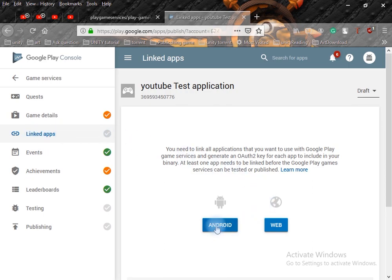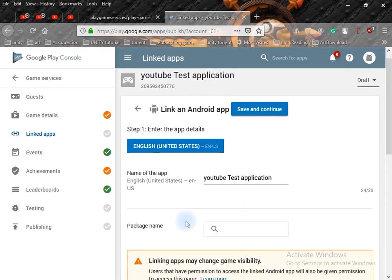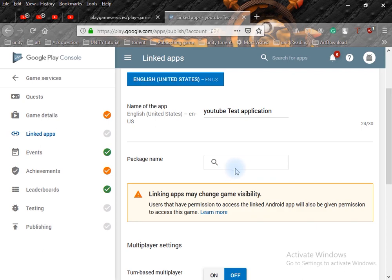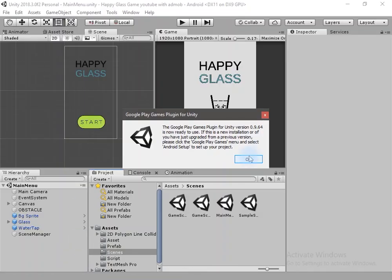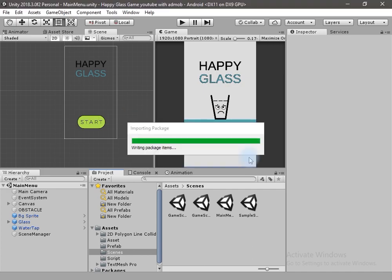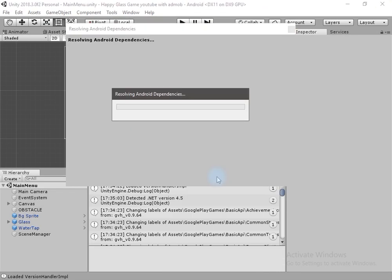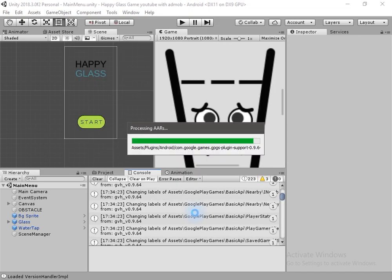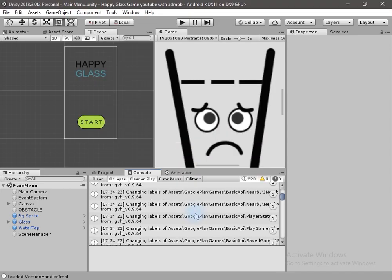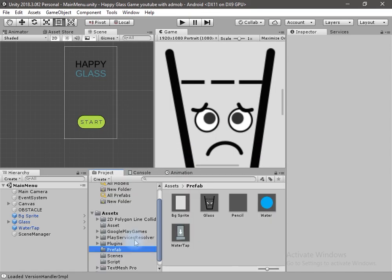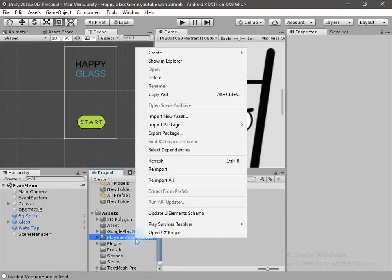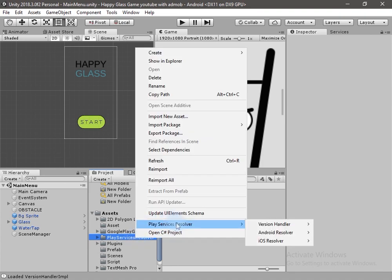I am creating an Android application so I will click on Android. Inside the package name field, write the package name — go to Unity, you will get this dialog box, hit OK, then click Enable. Now Google Play services is successfully imported in our application. You can right-click on any folder, go to Play Service Resolver, Android Resolve, then Resolve.